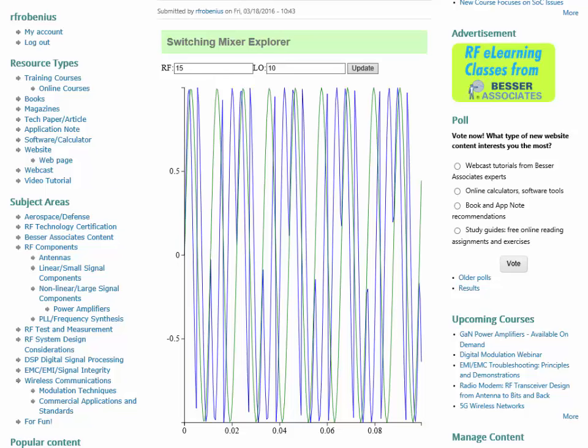And today I'd like to share with you a new software application, calculator let's call it, is programmed in JavaScript, and its purpose is to examine the operation of a switching mixer.